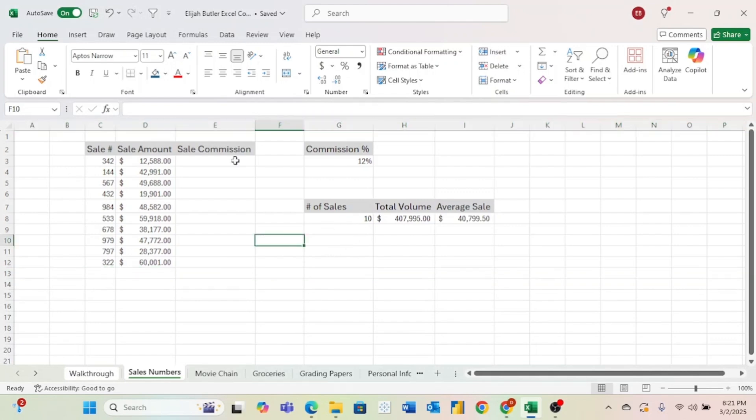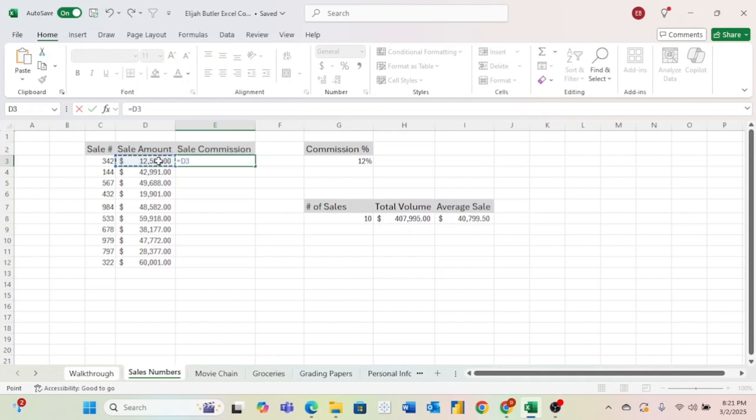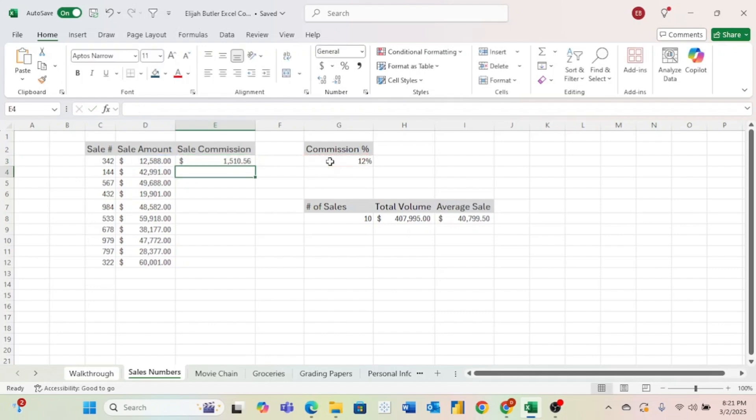Now the last thing we want to do is find the sales commission. And to do that, we want to multiply the sale by the commission percentage to get whatever the commission is for that sale. So to do that, we will start with an equal sign, and then we'll select the sale. And then we will do the asterisk because again, that means multiplication. And then we'll select our commission rate and then hit enter. Now we can see that the sales commission for this sale number 342 is $1,510.56.